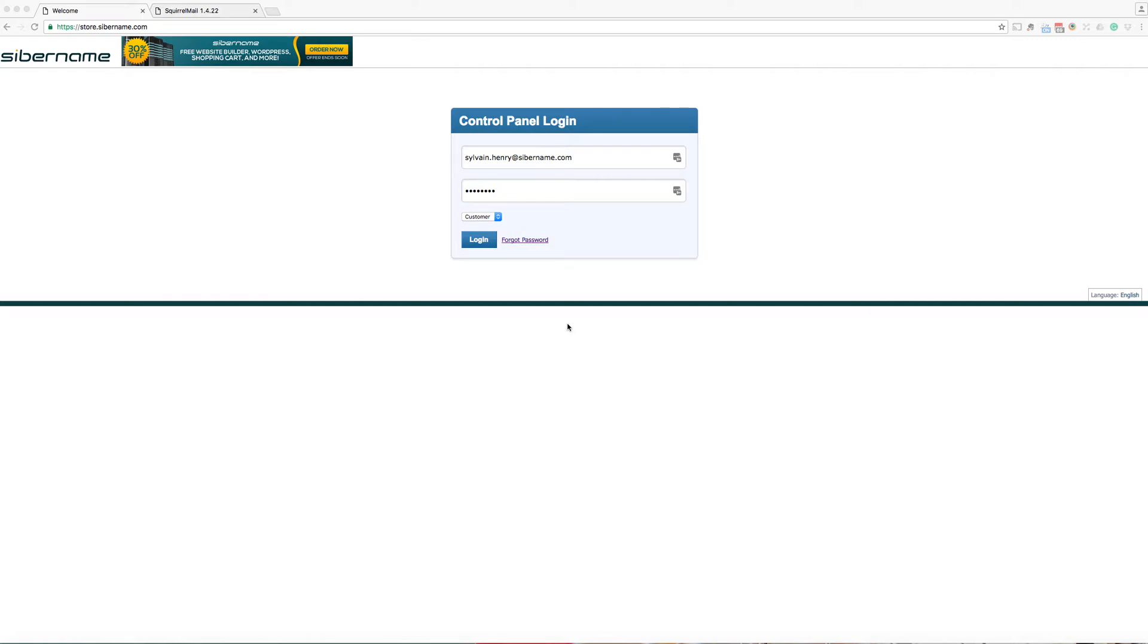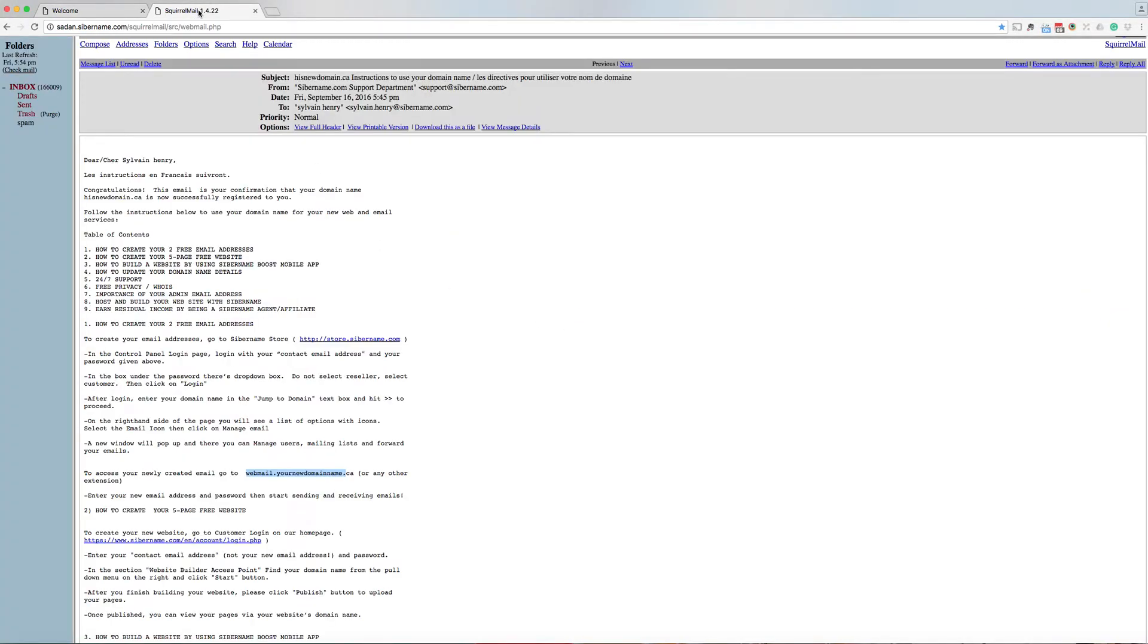I will show you how you can add two free emails to the domain you registered with Cybername. Here is the email you receive when you register a domain name with Cybername. hisdomainname.ca is the one that we will use as an example.